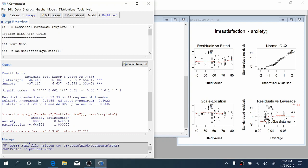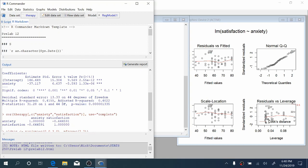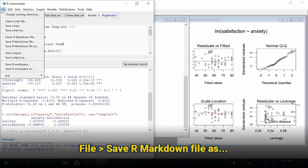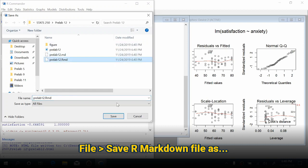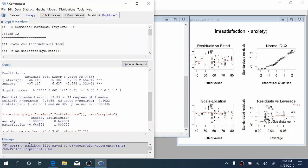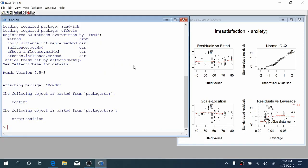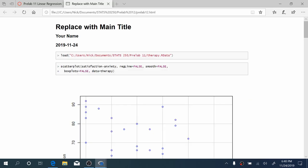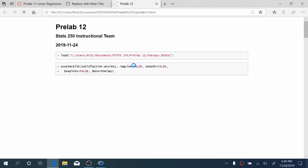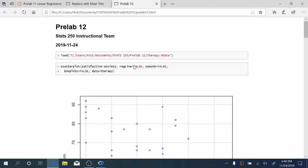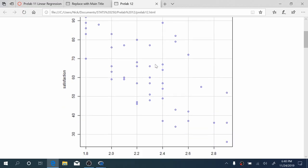We'll scroll up to the top, replace this with main title, call this pre-lab 12, replace this with your name, and then come up to file, save our markdown file as pre-lab12.rmd, and click generate report.